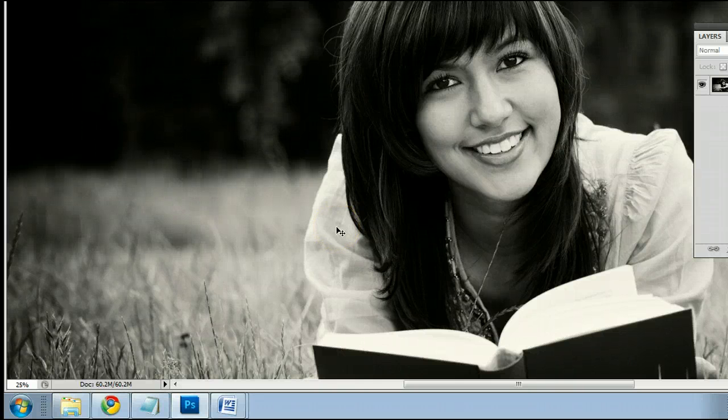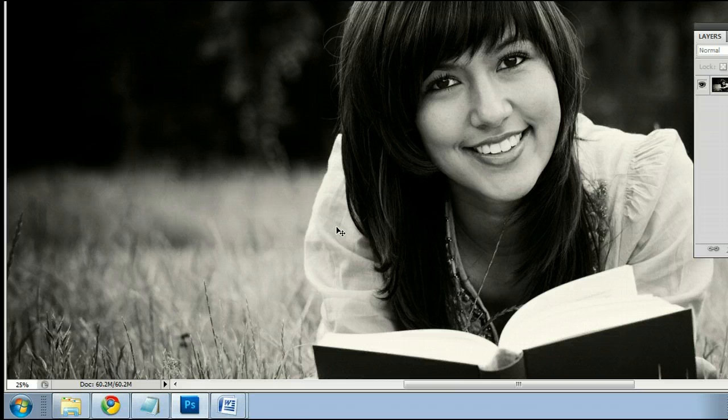Hello my name is Sam, I'm from UsePhotoshop.com, a free tutorial, template, and photo resource.